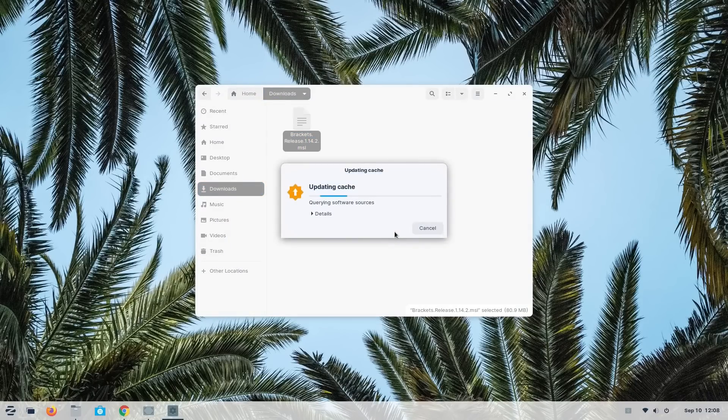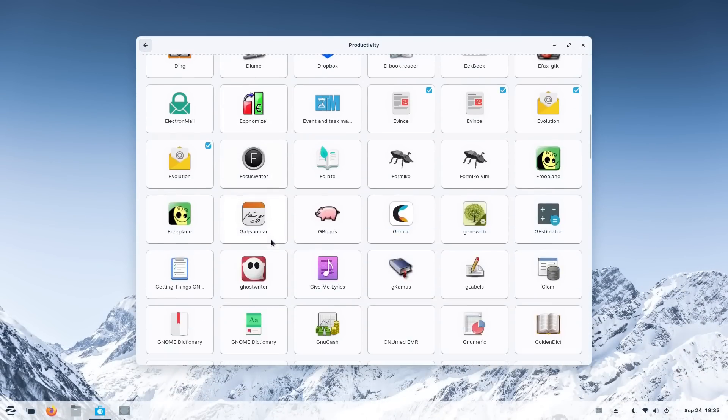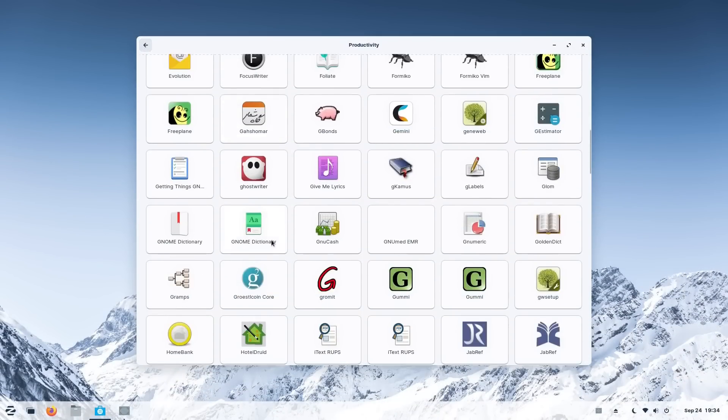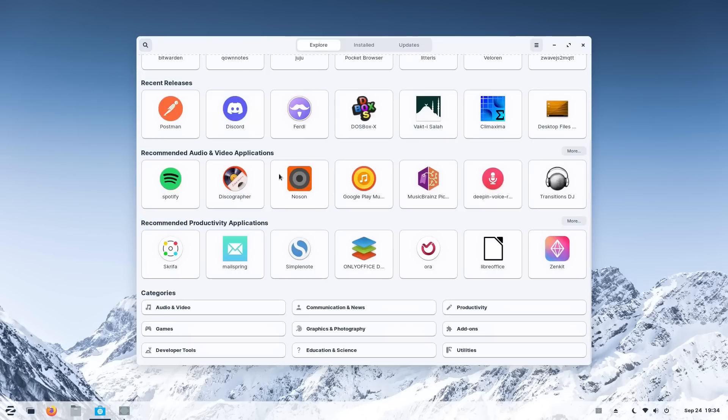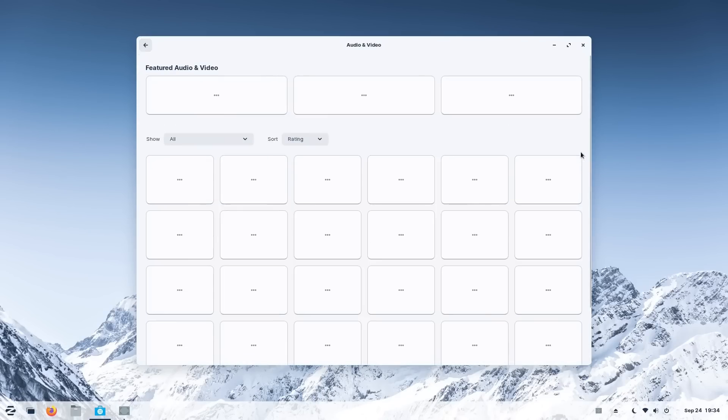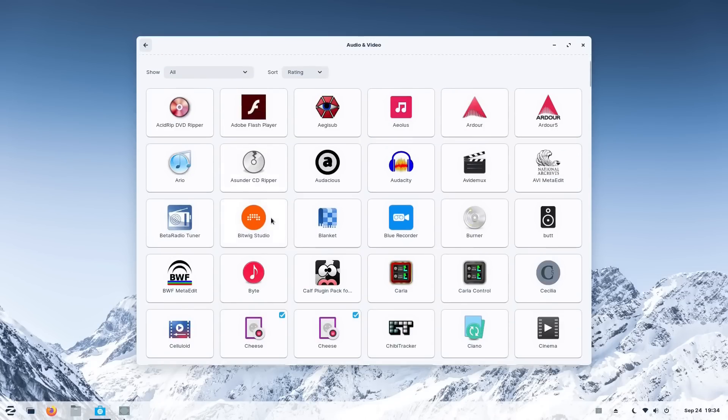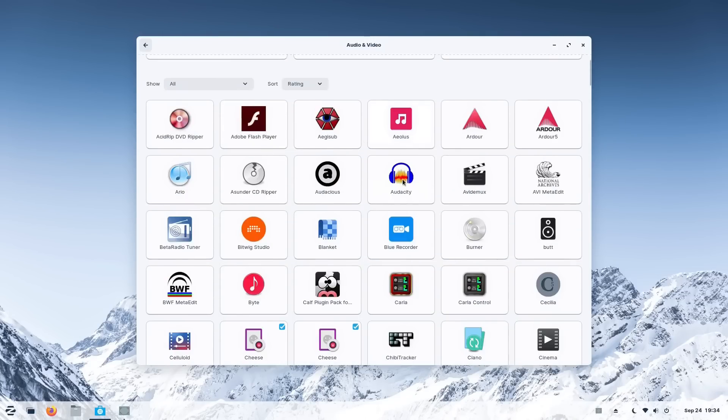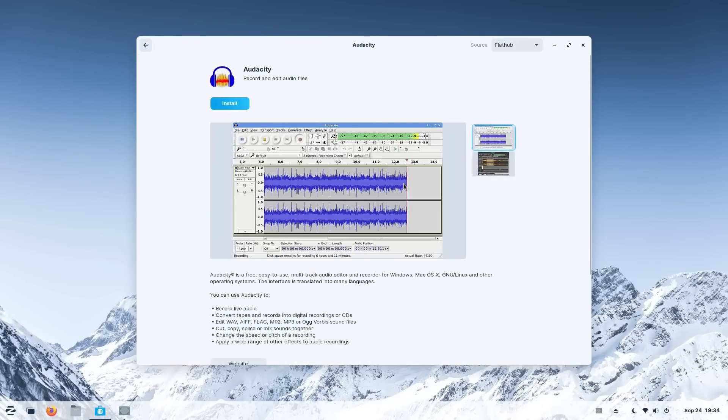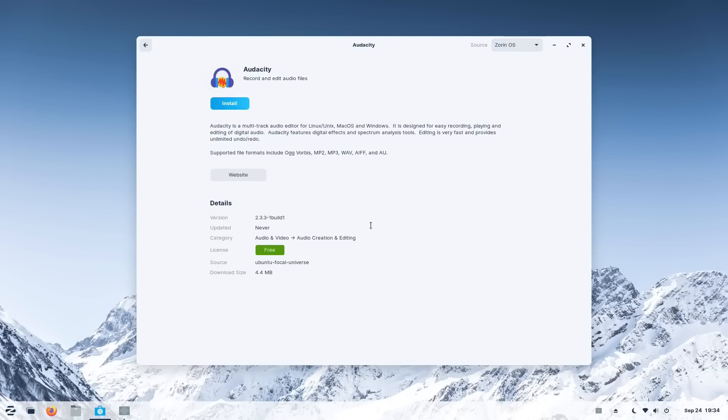And the software store here deserves a special mention. This software store here is clean and organized. It's flourishing with amazing apps across categories. Any software you want can be installed in any format you want by selecting here. This is something I've been talking about for a long time. Three package managers and so much complexity under the hood, but all the user sees is a clean, organized, and easy-to-use software store.